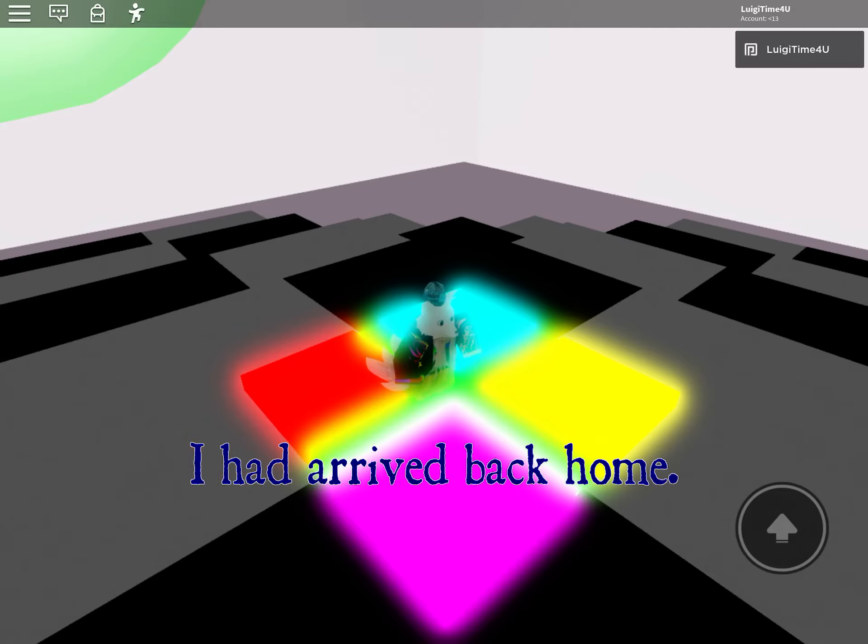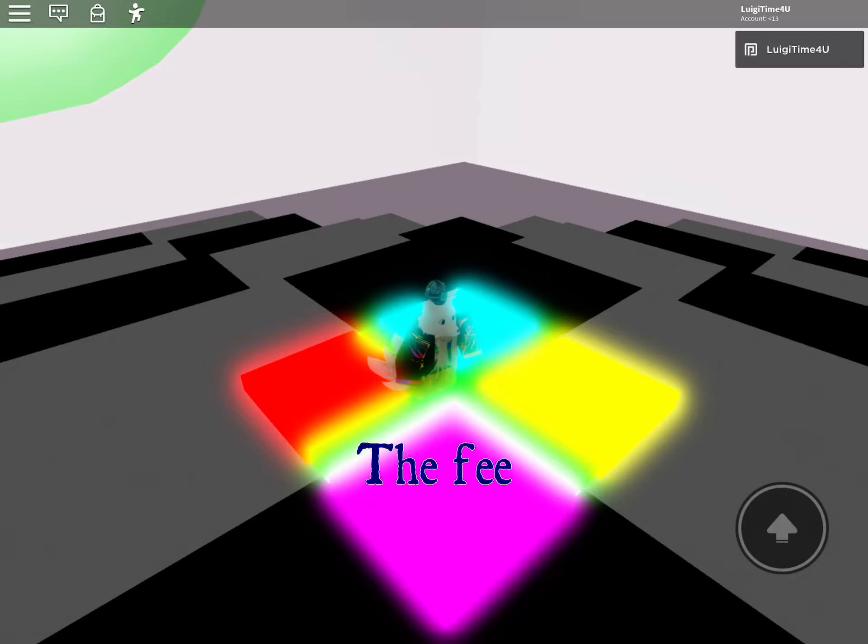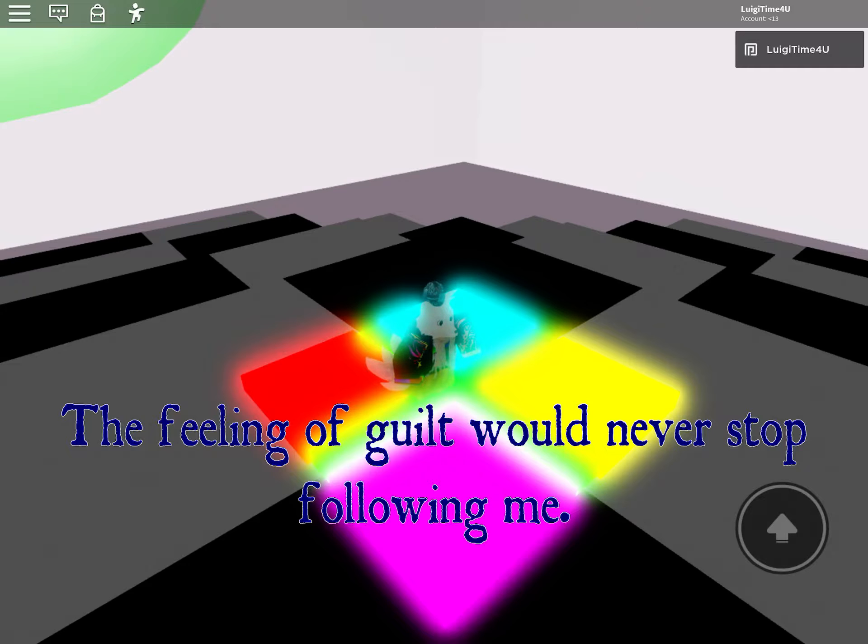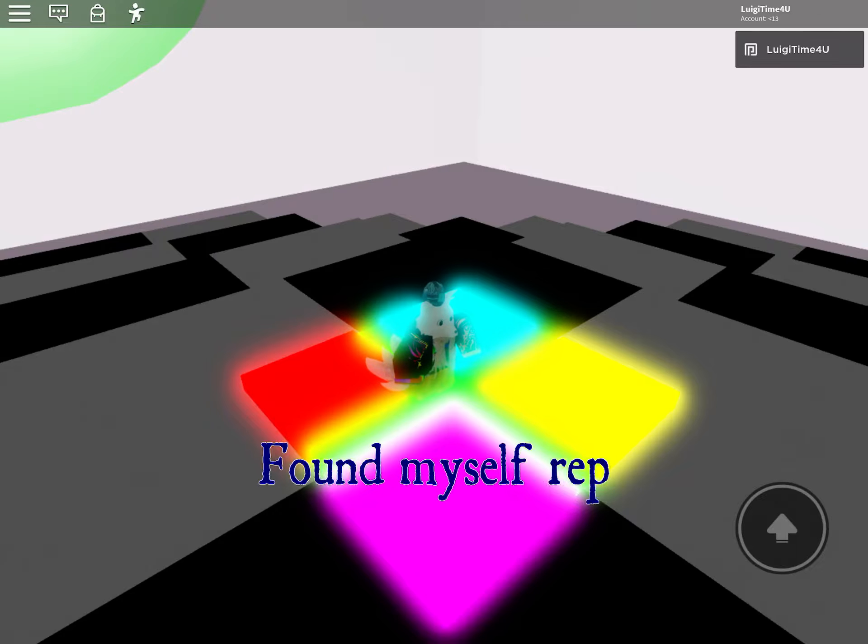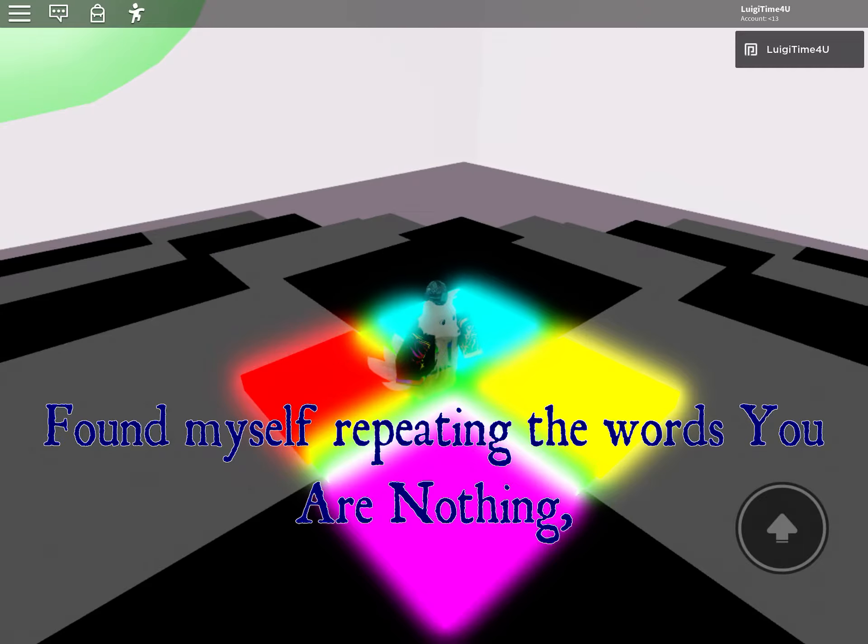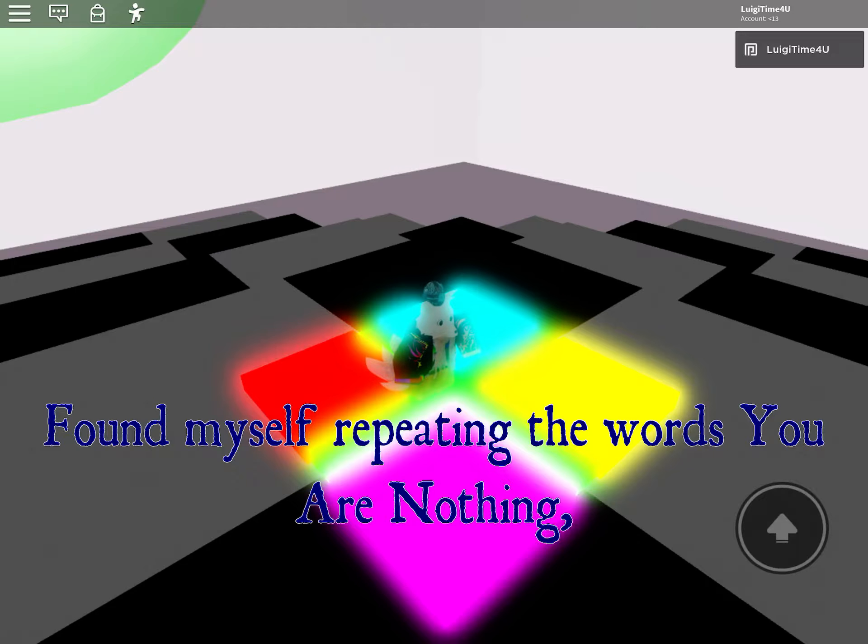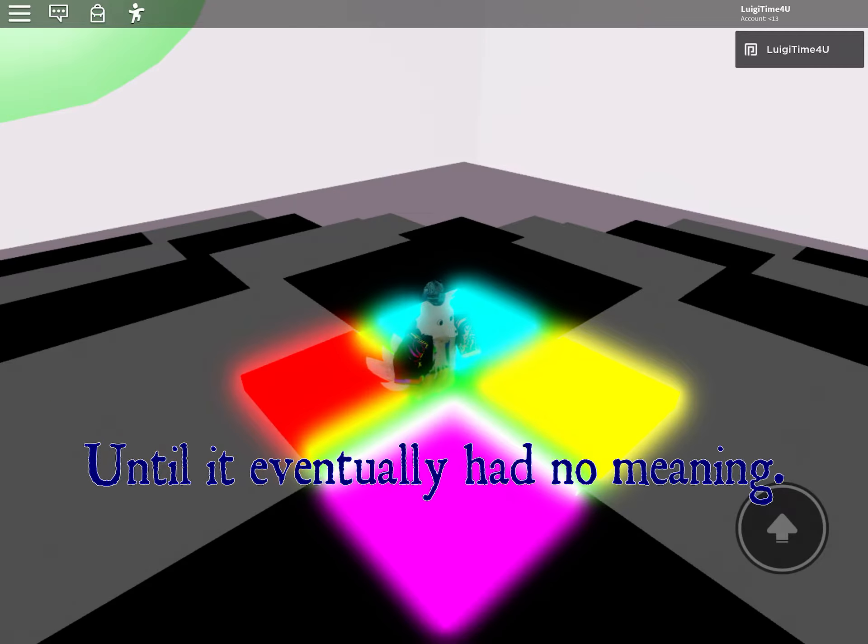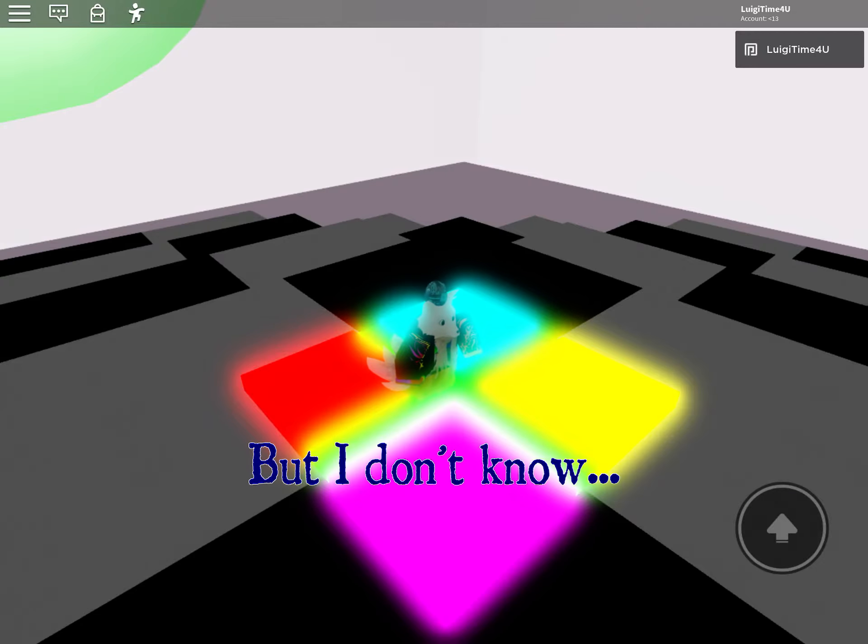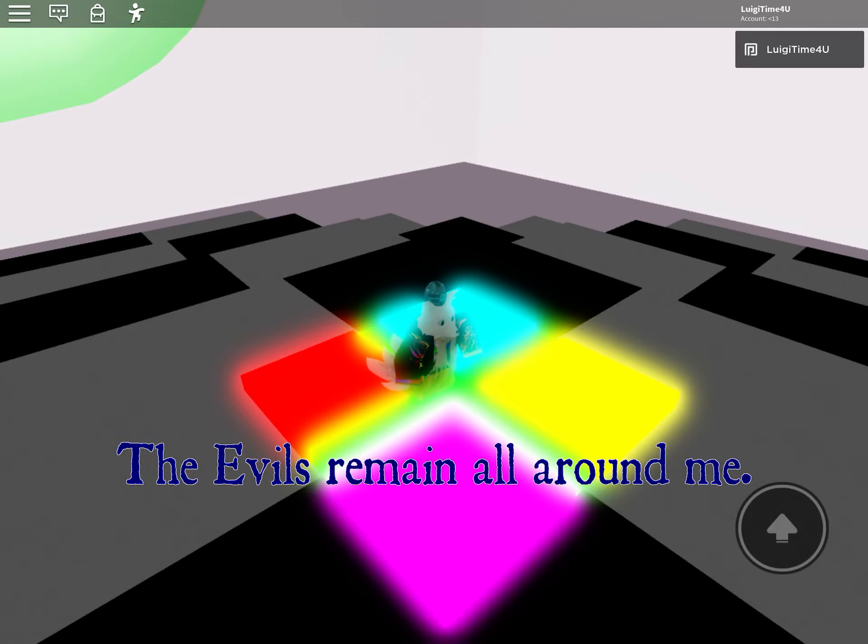This guy's really deep. I had arrived back home. The feeling of guilt would never stop following me. I found myself repeating the words 'you are nothing' until it eventually had no meaning. But I don't know.